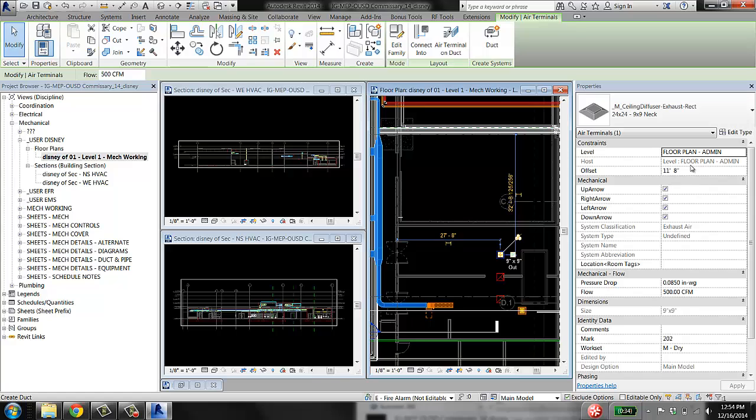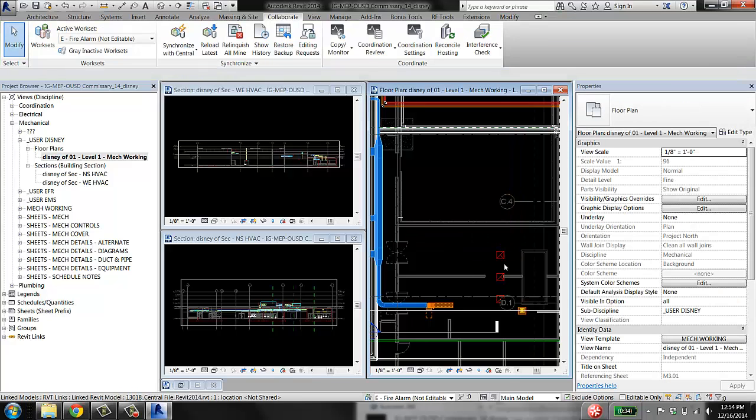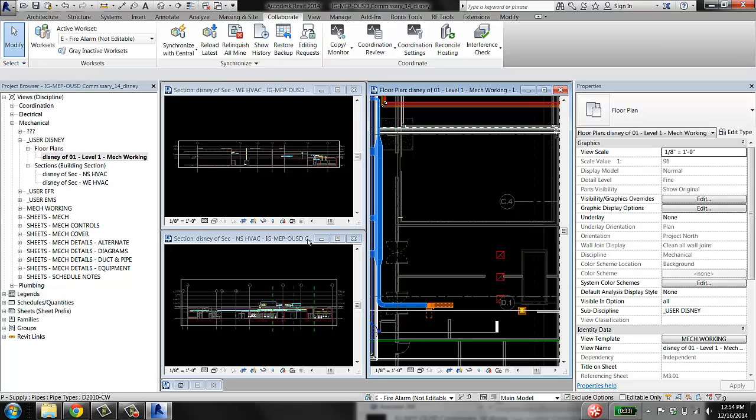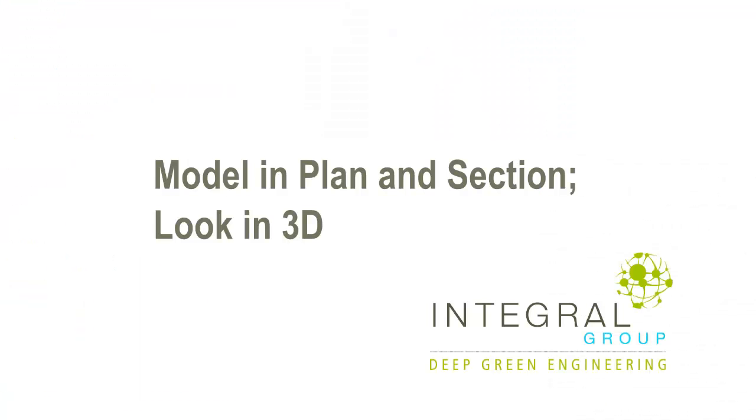I can look at the offset and that helps, but still I don't really know where the ceiling is because I can't see the ceiling—because I'm in a 2D view. So model in 2D, but look in 3D.